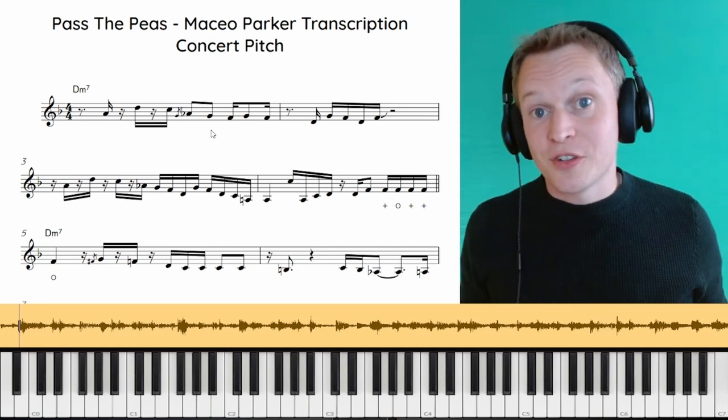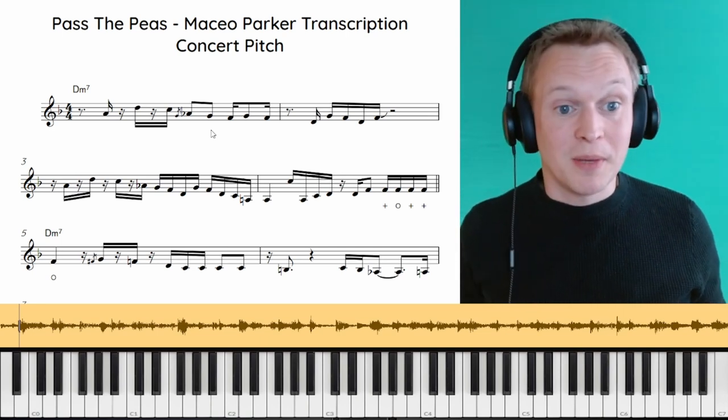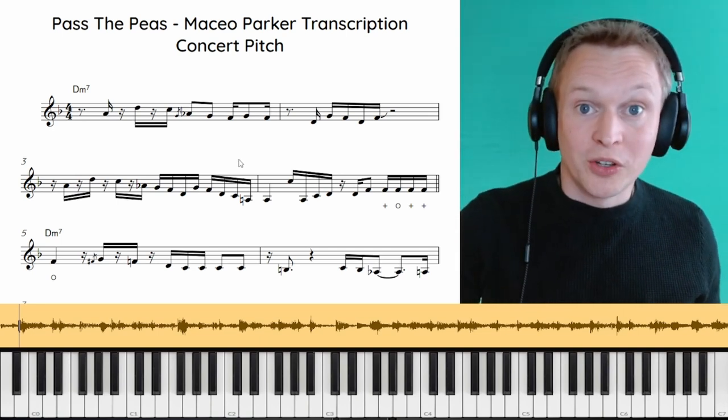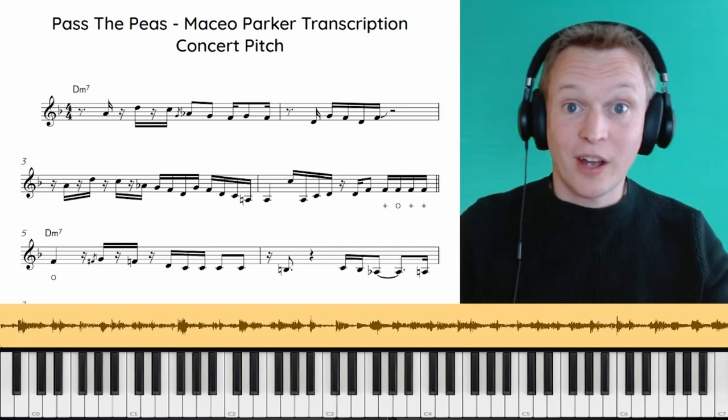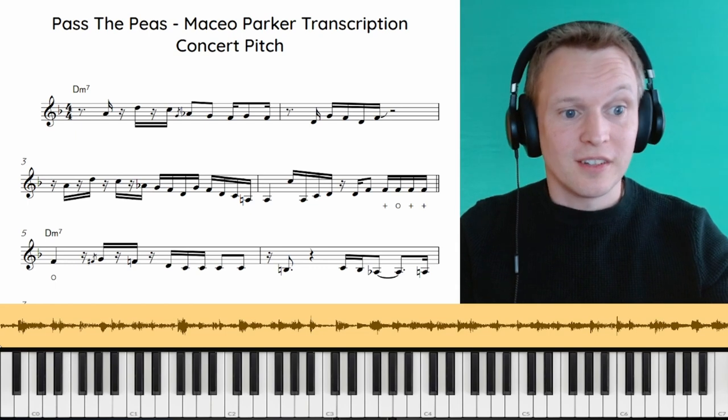So this solo section for Pass the Peas is essentially just jamming over one chord. Alright, so let's check out this first phrase.